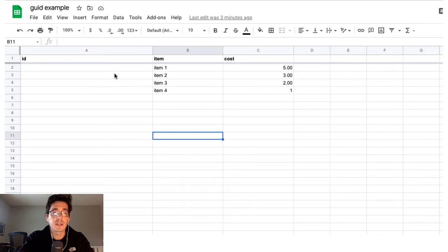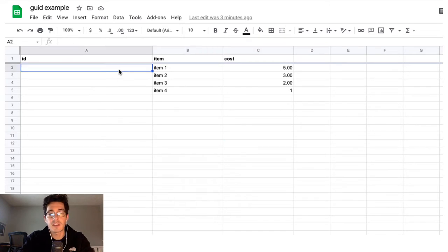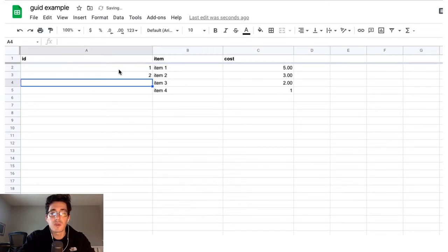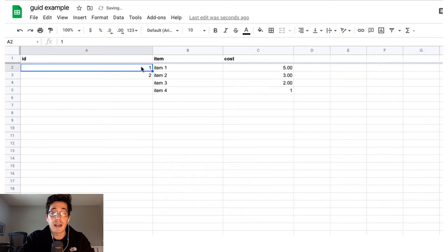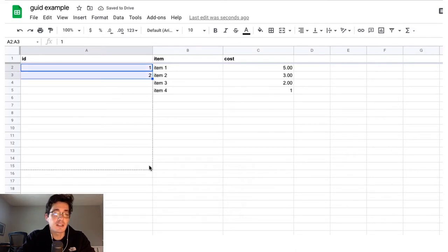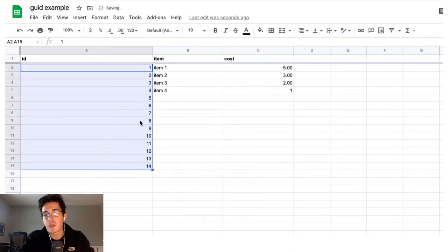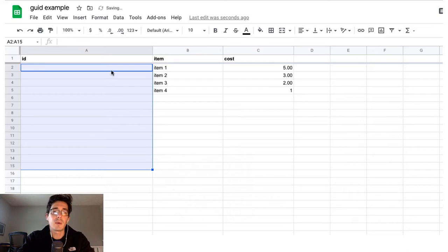But instead of doing something like just coming in and doing one, two, and then dragging down, this is certainly acceptable. But then you've got a sequential thing, and you don't always want sequential. I want unique, that's what I'm going for.